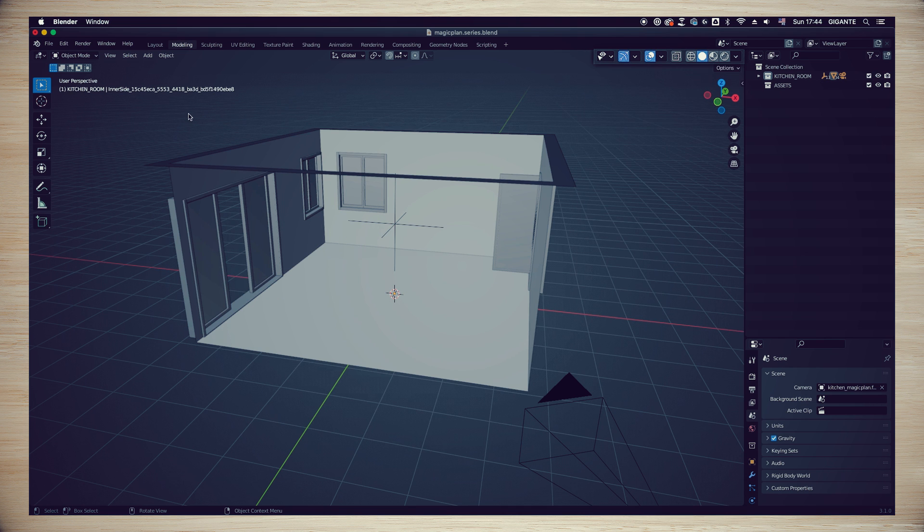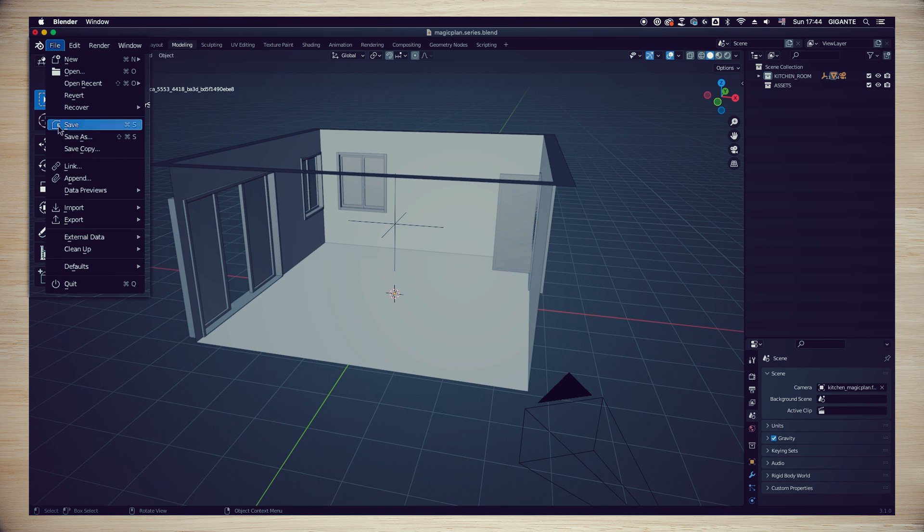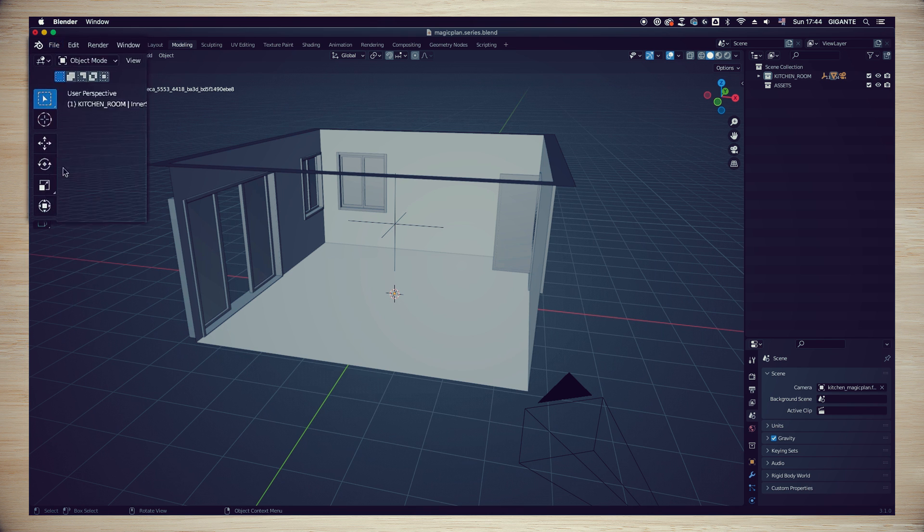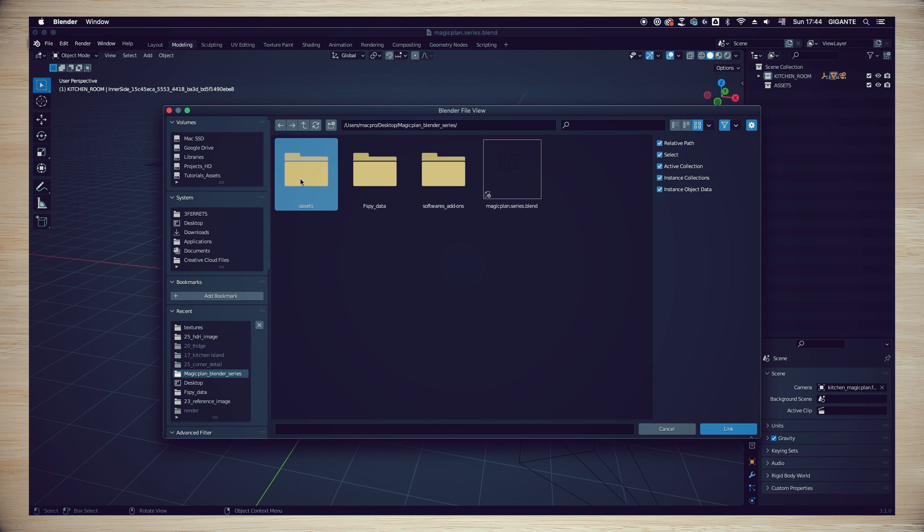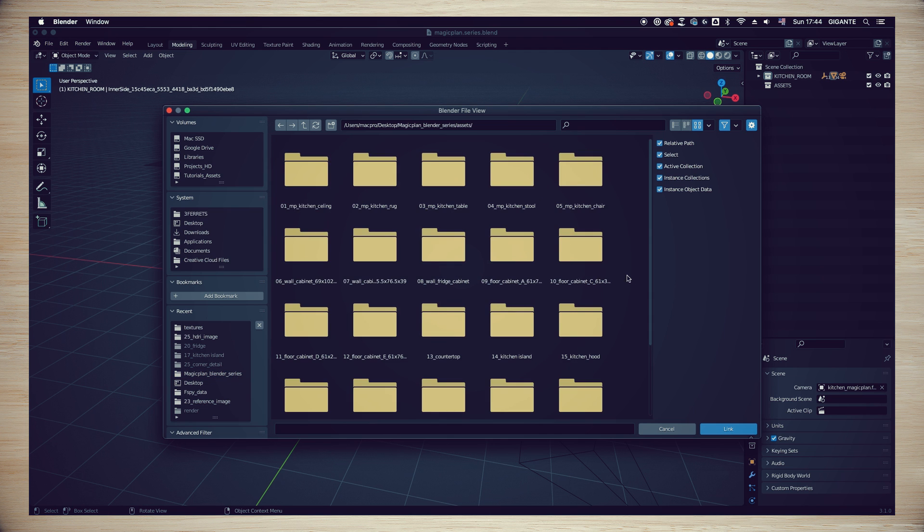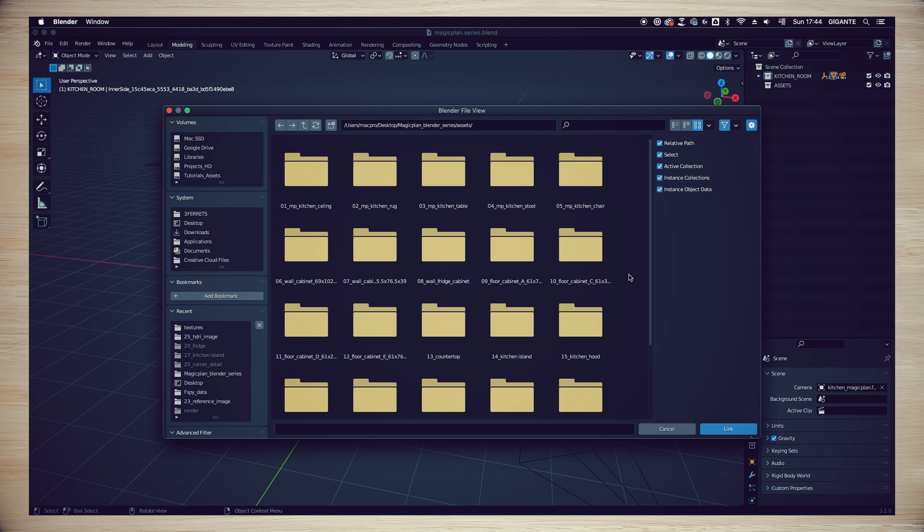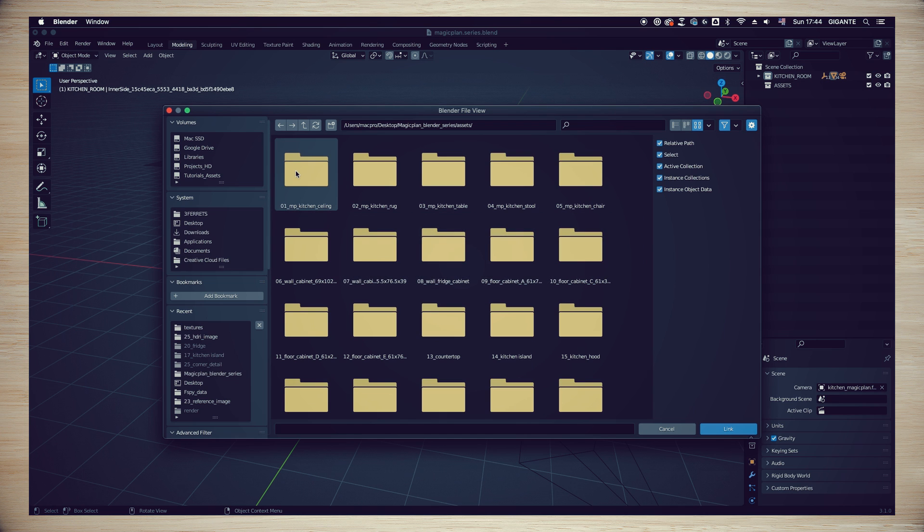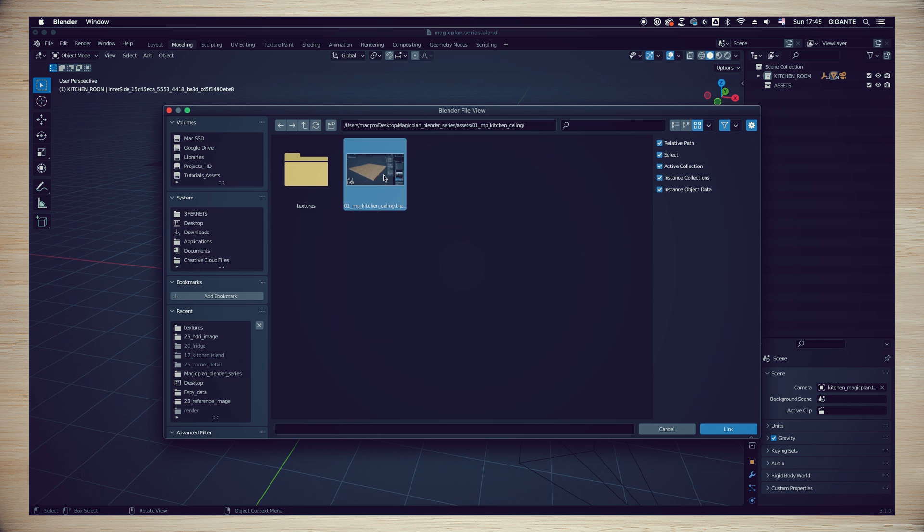Great job! Let's continue. Go to the top left side in the main bar and access File, Link. Access your main project folder and choose Assets. Inside the folder you are going to find 25 subfolders, each one representing a different asset. We are going to start with number one, the kitchen ceiling.